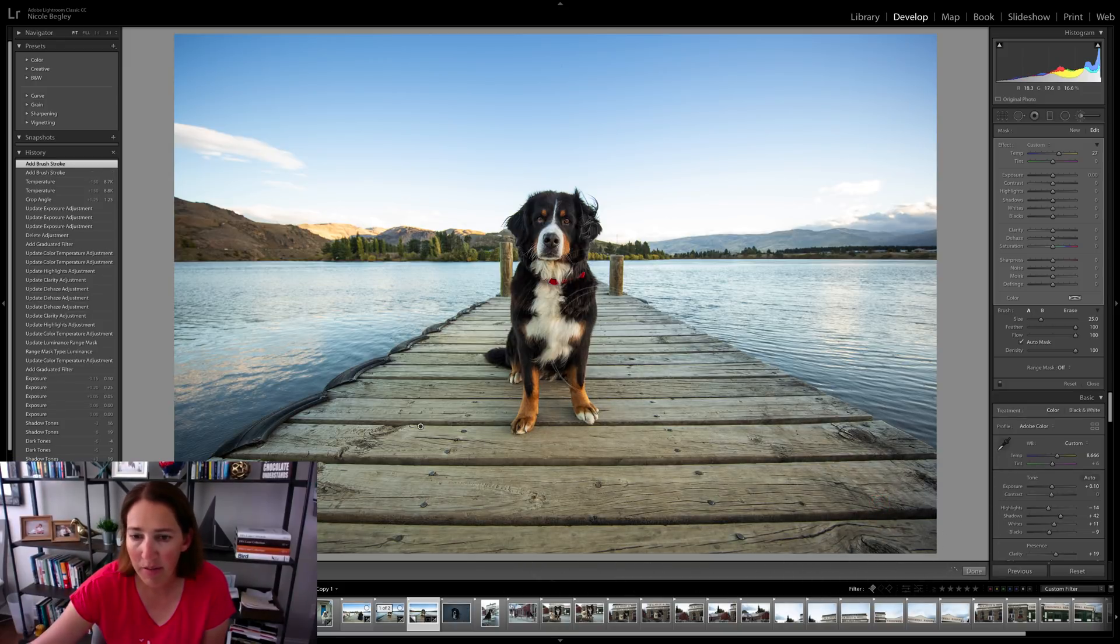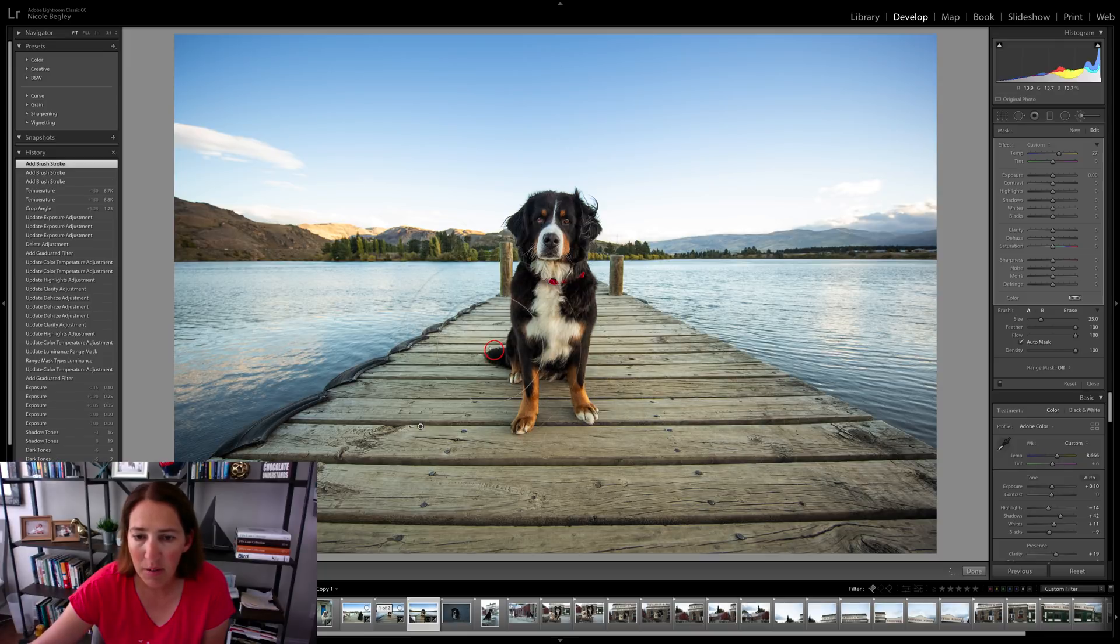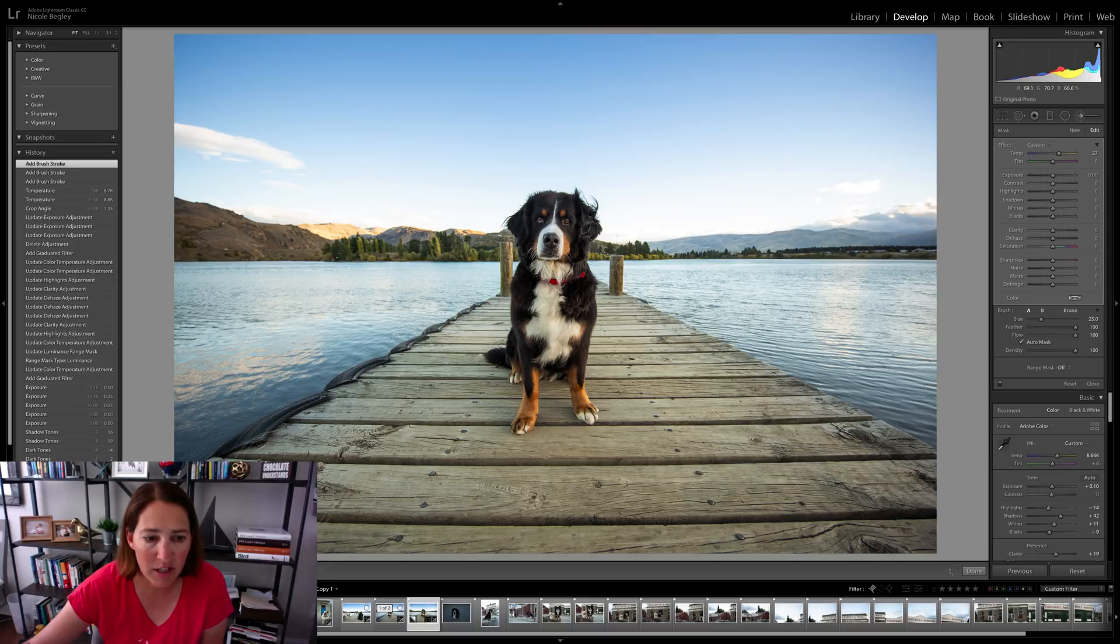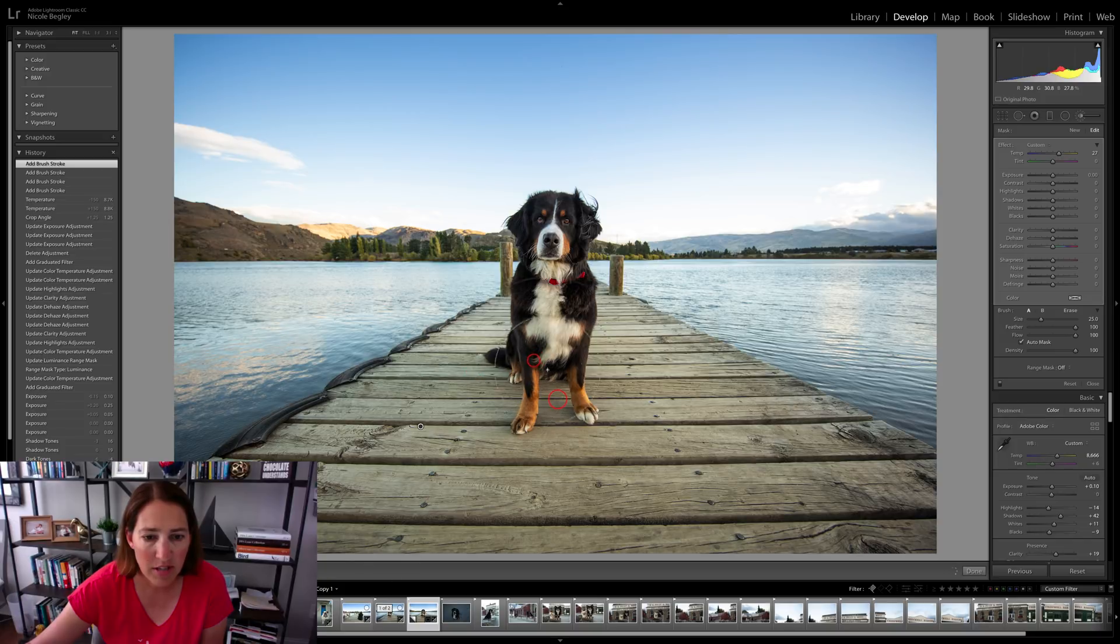I'm going to brush that on a little bit and you can make it whatever amount you want right now. Don't worry about it because we can adjust after we paint on where we want this adjustment. It's very easy to change that adjustment.